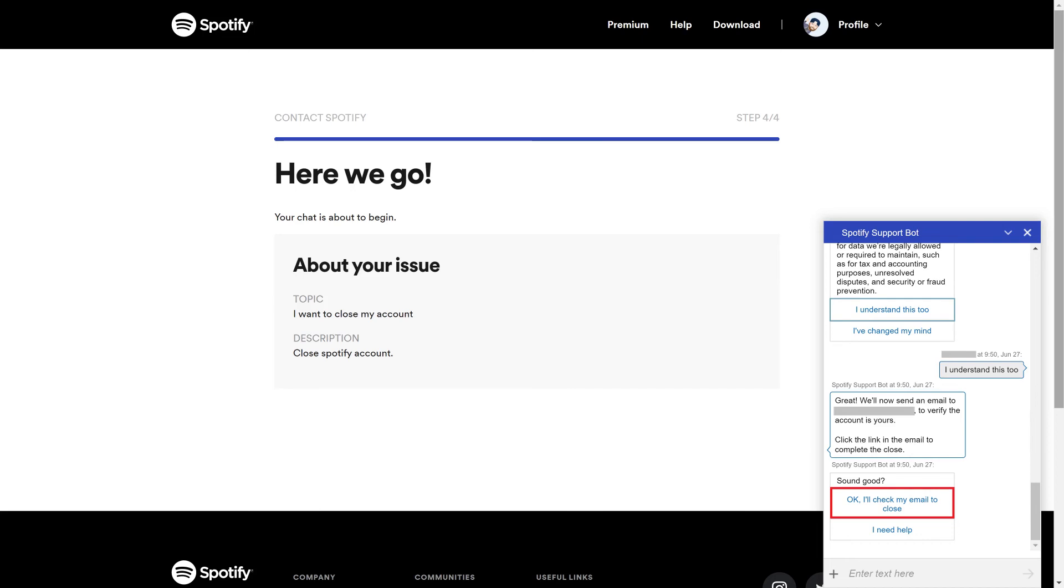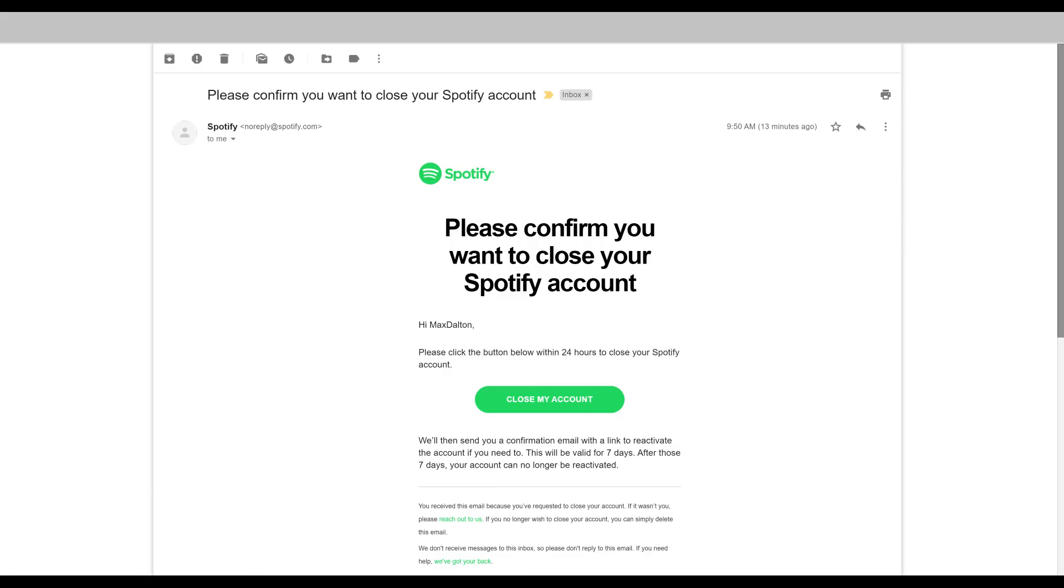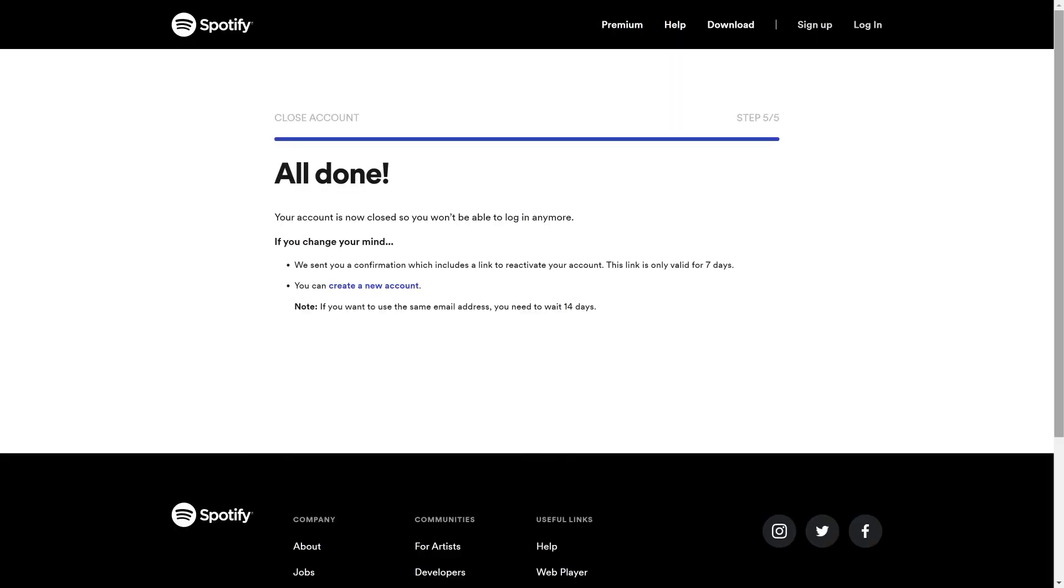Step 6: Navigate to the email address associated with your Spotify account, and then open the email from Spotify asking you to confirm that you want to close your account. Click Close my account in this email. You'll be routed to the Spotify All Done screen, where you'll see confirmation that your Spotify account is closed and you won't be able to log into it anymore.